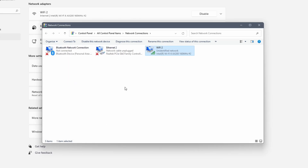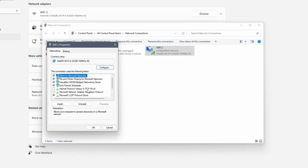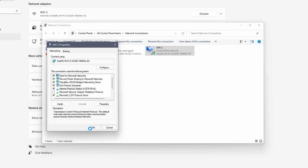Wait at least 10 seconds and then right click on the adapter once more and select properties. Check the box next to internet protocol version 4 and click on OK. You can now check if your internet problem is a thing from the past. If your internet isn't working, now would be a good time to restart the PC before you continue.